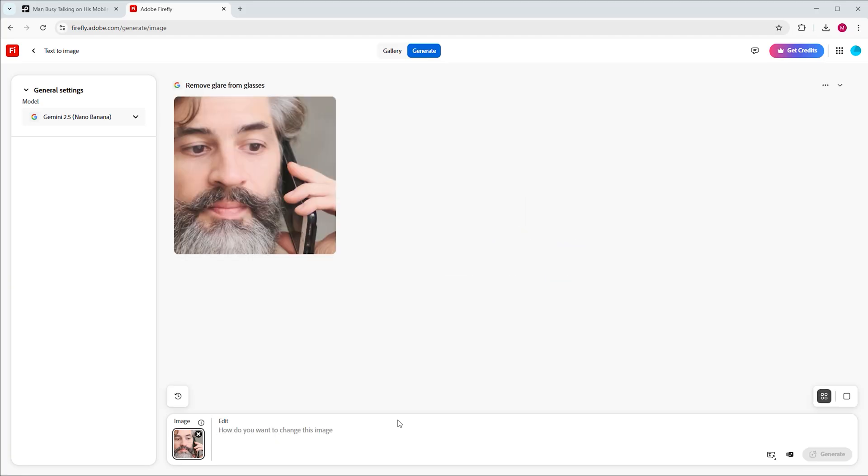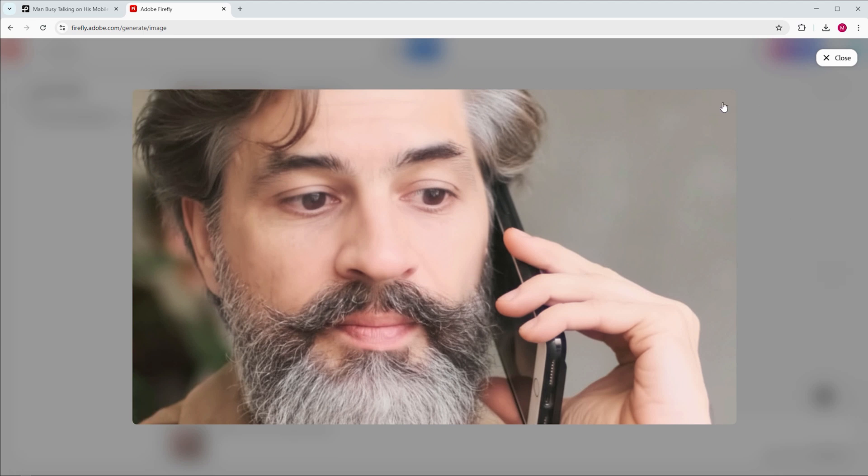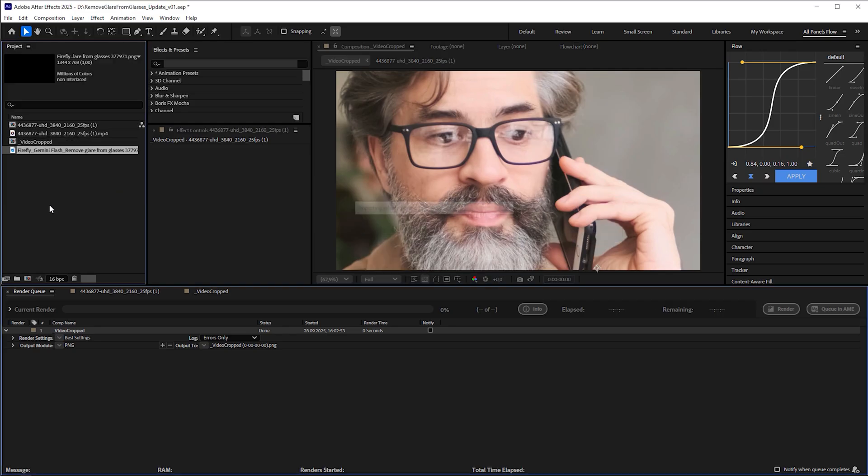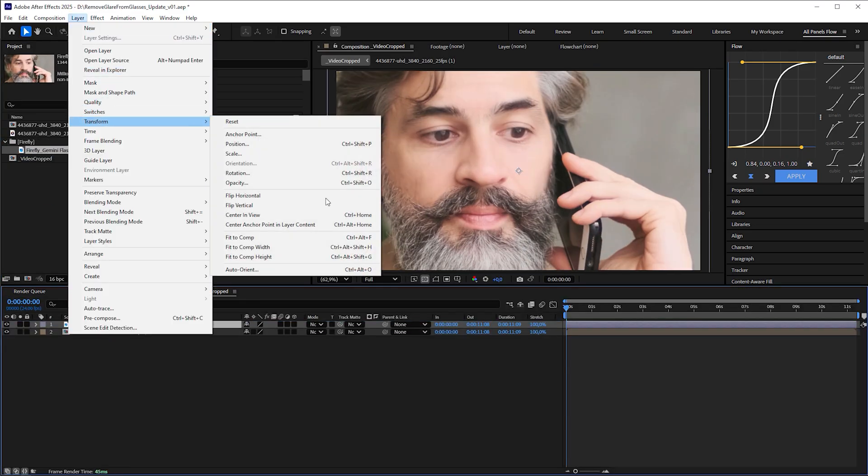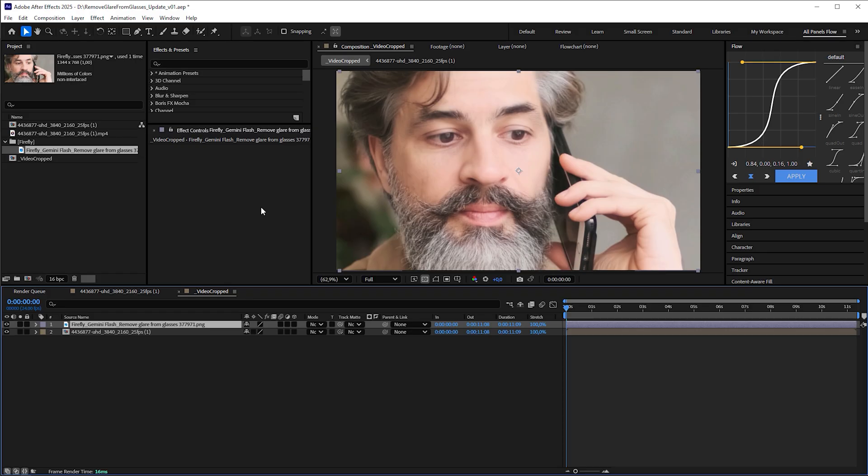Well, it's not exactly what we asked for, it removed the glasses completely, but that's actually perfect for our next step. Download the generated image, drag it into the video crop composition and fit it to comp height, because Nada Banana generated an image in a slightly higher resolution.